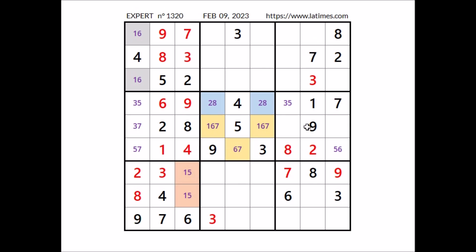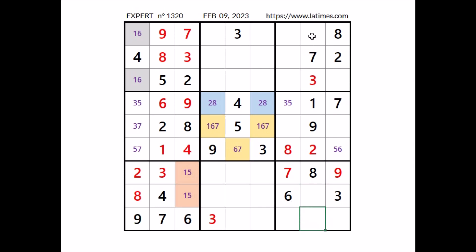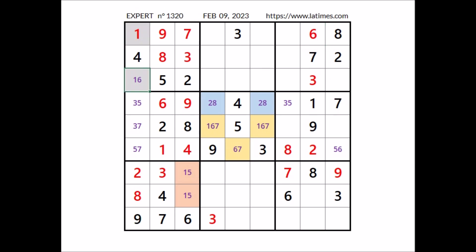Take a look at this column. Where can be number 6? 6 cannot be in any of these two places because we have 6 in this sector. In this column, number 6 in this place. Look, if we have 6 here, in this place has to be number 1. In this other place number 6.